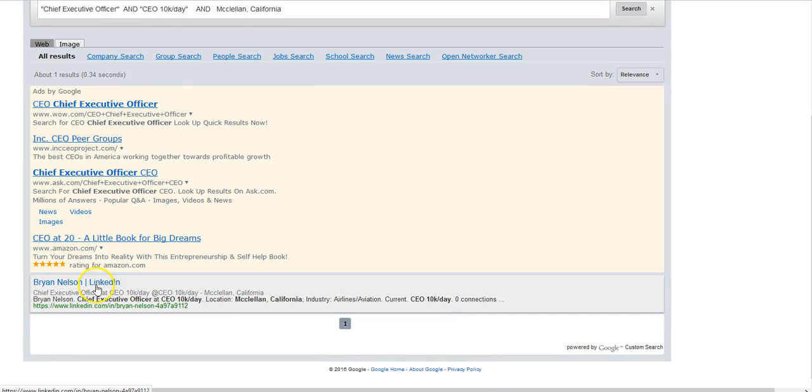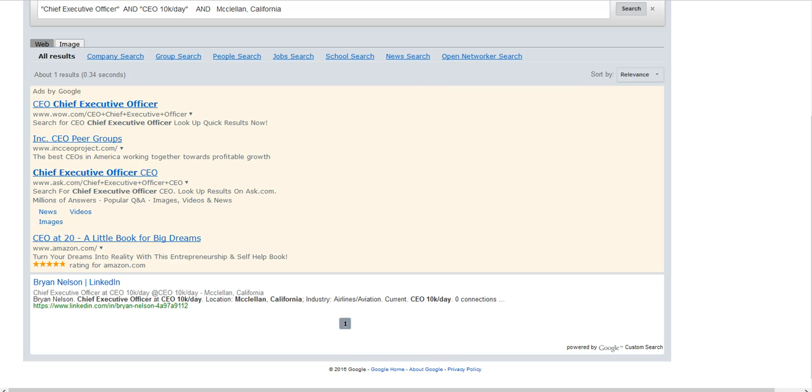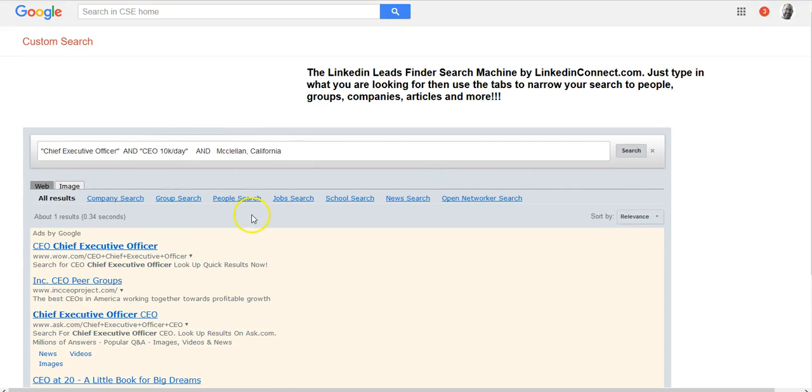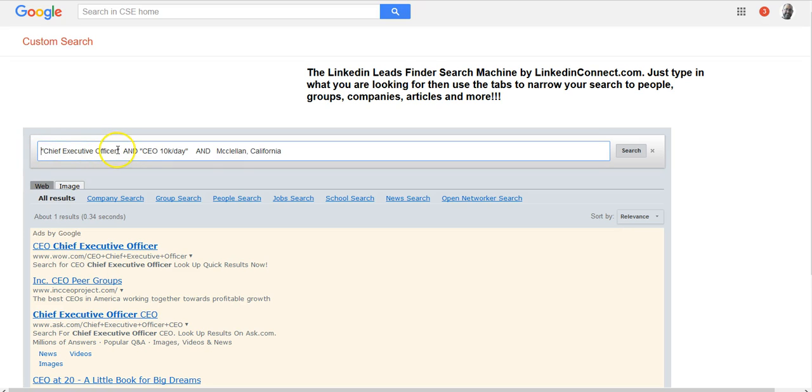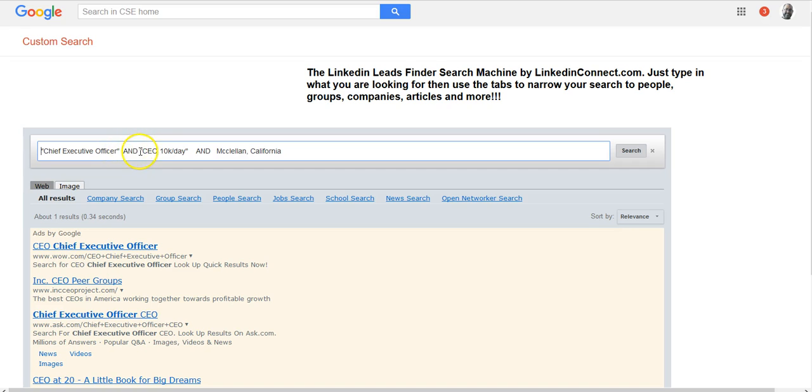Here we go, Brian Nelson. The reason I use Boolean is just a way to search. When you put quotation marks around the term, the search engine will search just for this particular string of words, so they'll be close together. Then a capitalized AND means it'll also search for anyone that has Chief Executive Officer and encapsulate CEO at 10K a day, and who is in McClellan, California.